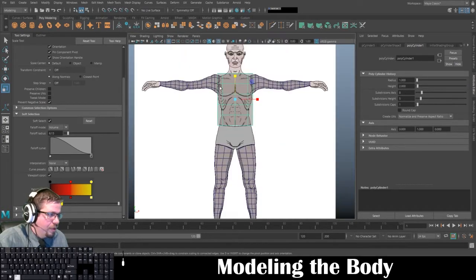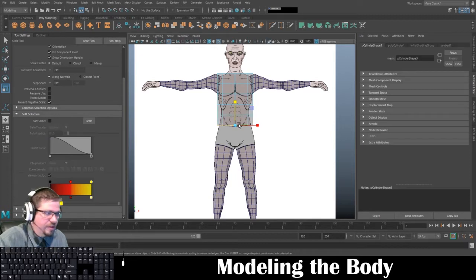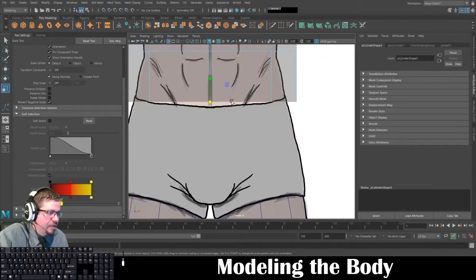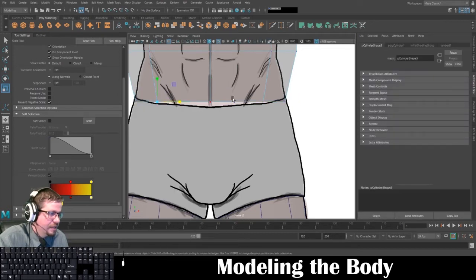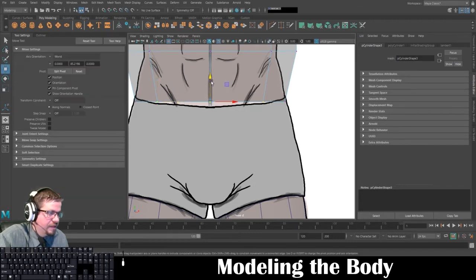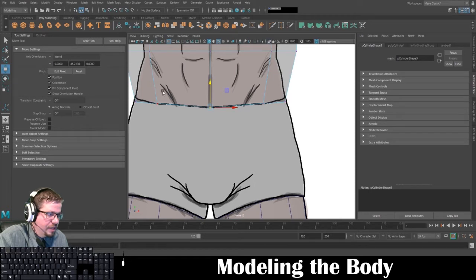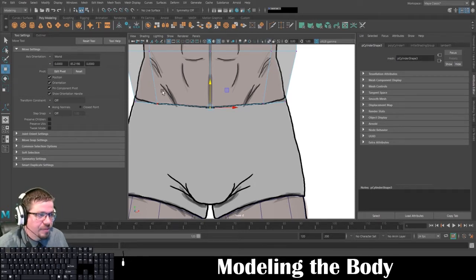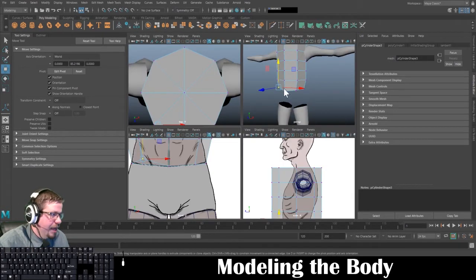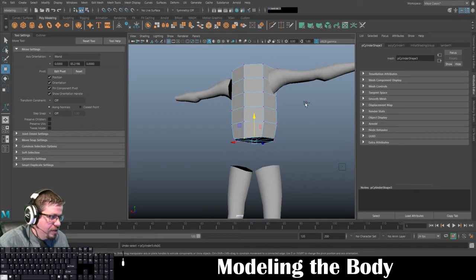I'm going to switch to edge, turn off my soft select, and basically scale this inwards to fit. I'll switch to my vertex. I'm going to click and drag and select all of these, drag down a little bit, and click and drag over the ones in the middle. The reason I do the click and drag is because if I just click on one, not both on the front side and the back side are going to follow along — you need to make sure you select both of them.